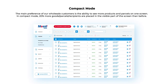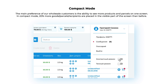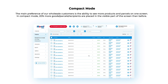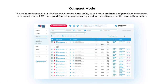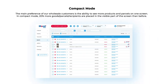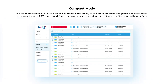Compact Mode: The main preference of our wholesale customers is the ability to see more products and parcels on one screen. In Compact Mode, 20% more goods, parcels, and recipients are placed in the visible part of the screen than before.